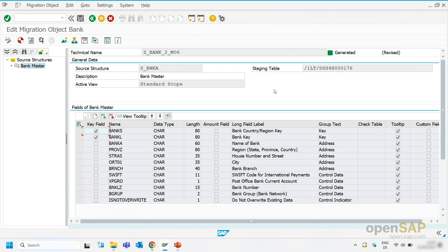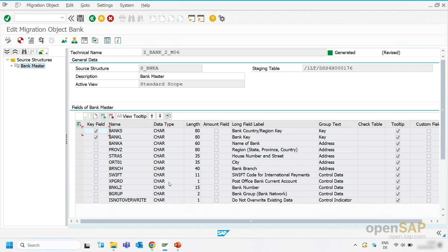I am in the Migration Object Modeler and I have selected the Bank Migration Object in the demo staging project. You can see that the source structure for the Bank Migration Object is listed on the right-hand side. I am already in the change mode. You can see the staging table information here on this side. And you can see even if I am in the change mode, I cannot do any changes to the character or the length of the delivered fields. But what I can do, I can add an additional field. You see that it starts with ZZ.